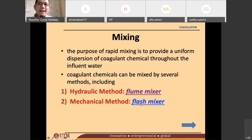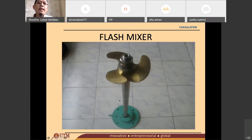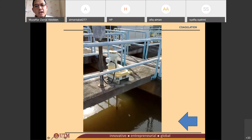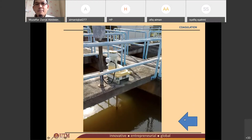The second one is the flash mixer. This is a mechanical method whereby you need electricity — you need something to stir the water. This is what we call a flash mixer. It's like baking cakes: before you bake cakes, you have to mix them well using a cake mixer. So the flash mixer will basically stir the coagulant in the water. You need electricity. This is what we call mechanical methods, which is a flash mixer.